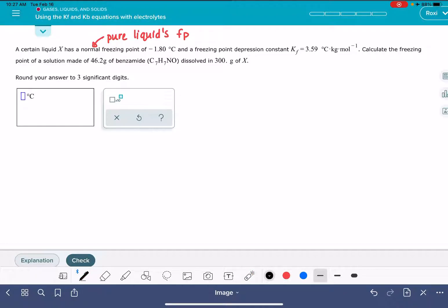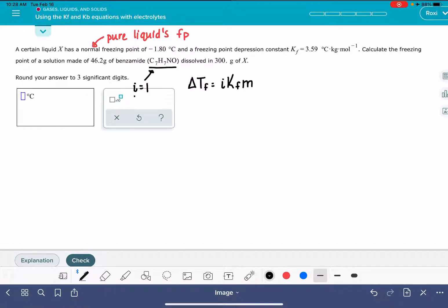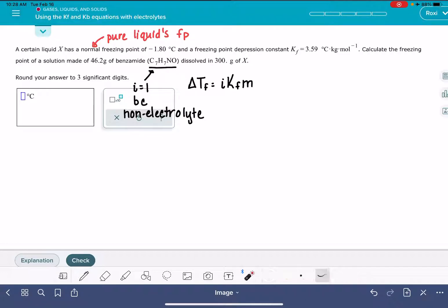The equation that we're going to use to calculate the freezing point is delta TF equals i · KF · M. Little i is the Van't Hoff factor — the number of particles that the solute dissociates into. For a non-electrolyte such as benzamide, the value of i equals 1, because this is a non-electrolyte, even though the problem implies that this will be an electrolyte.